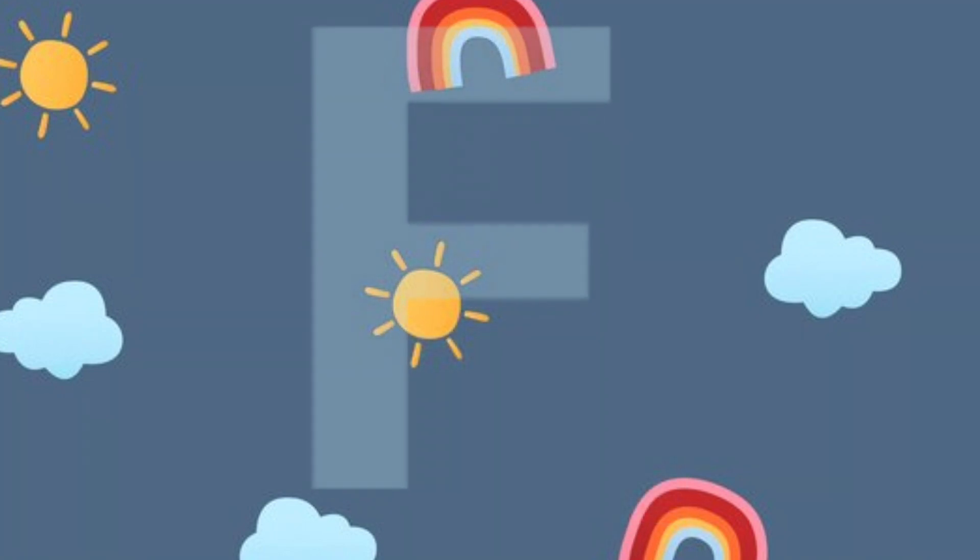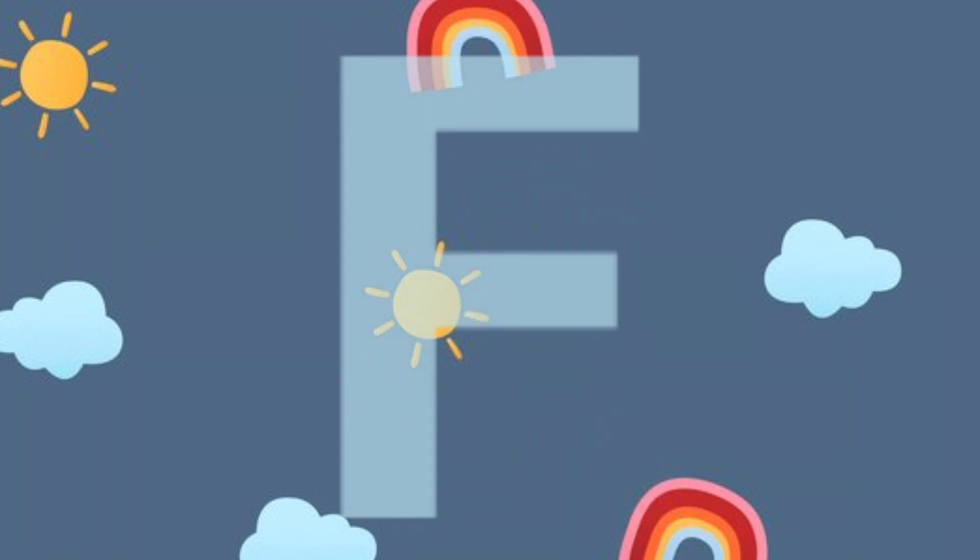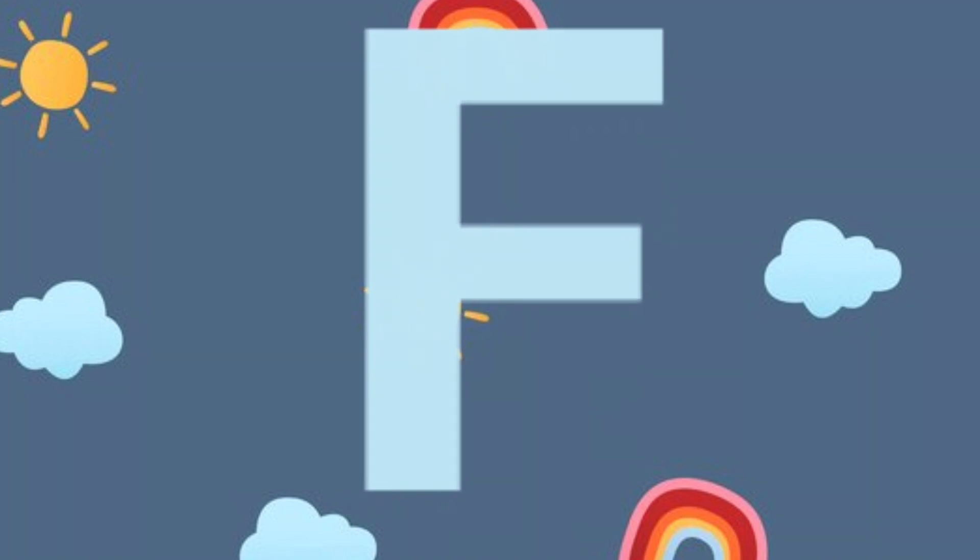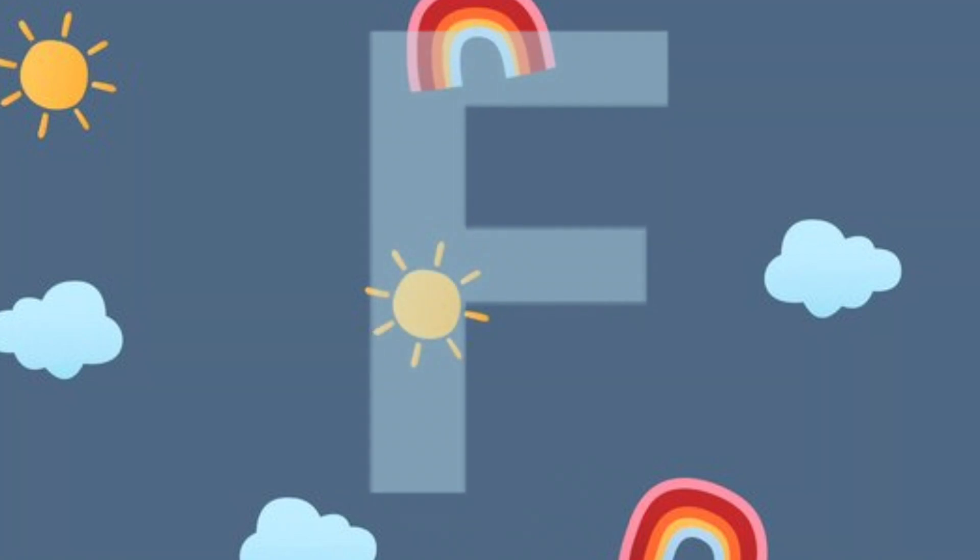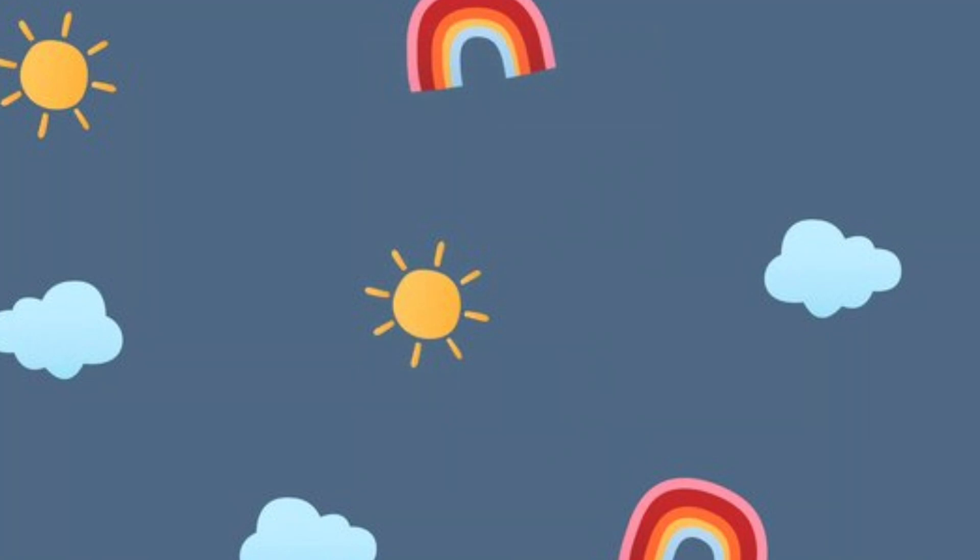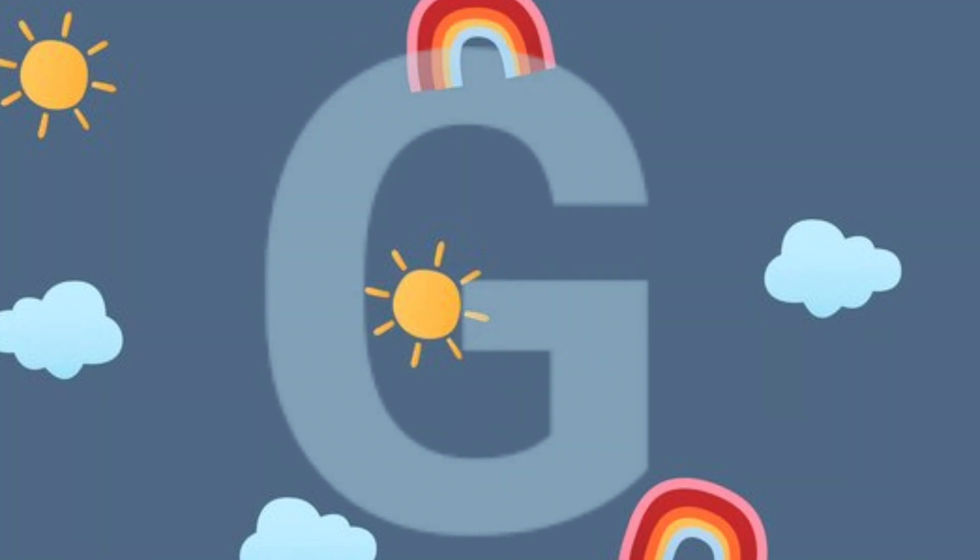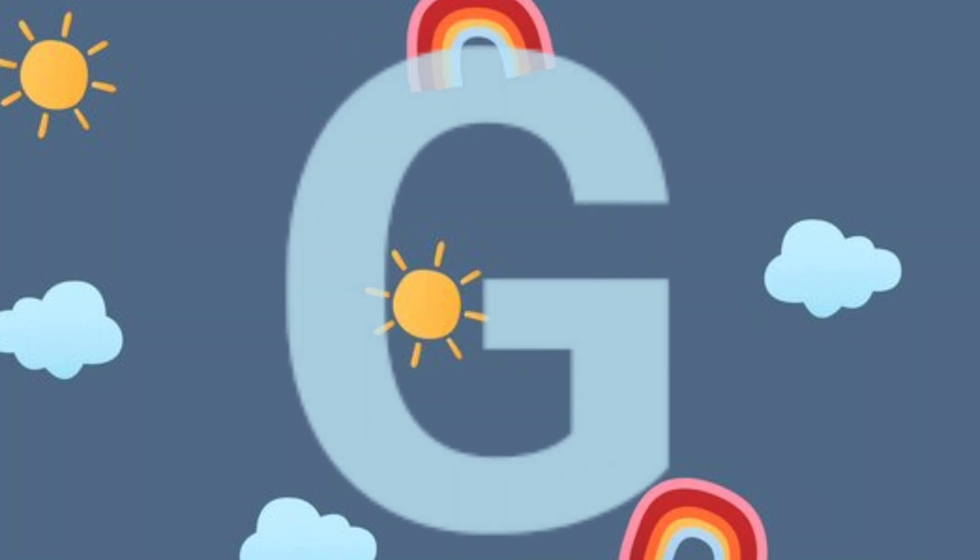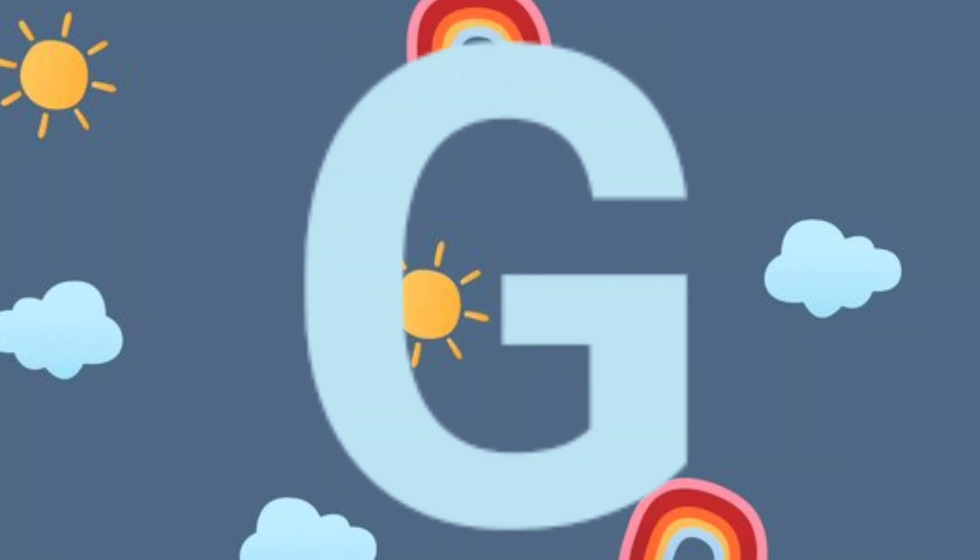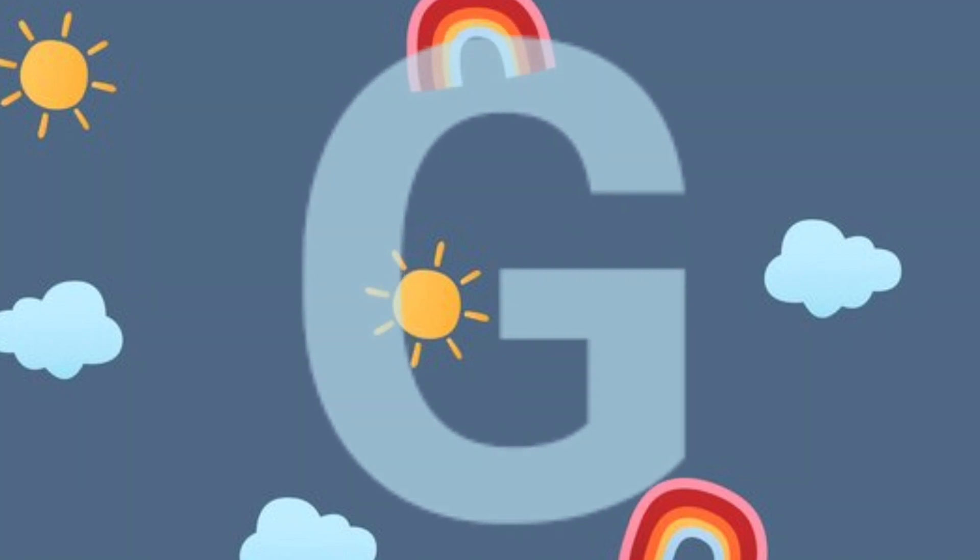F.F. for fish. F.F. for fish. G.G. for gloves. G.G. for gloves.